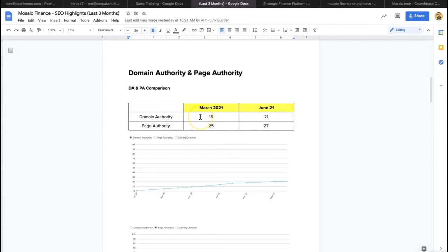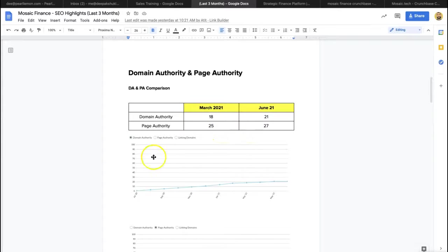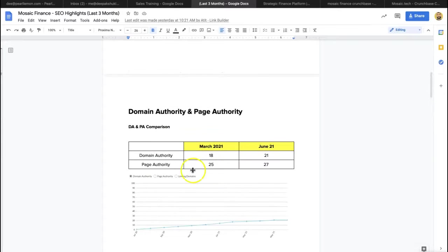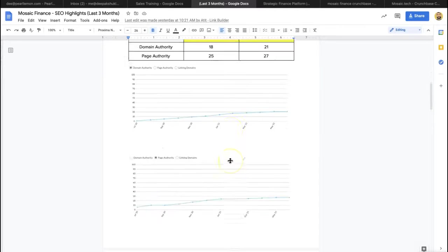So domain authority increased from 18 to 21, as you can see here. Page authority increased from 25 to 27. We already took it from maybe 11 to 18 or something to that extent.